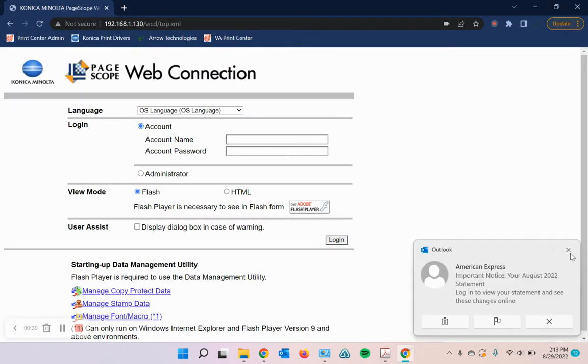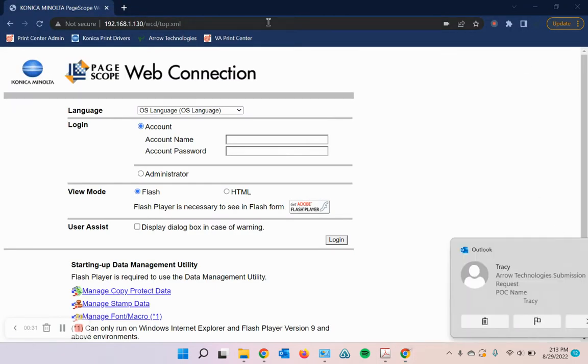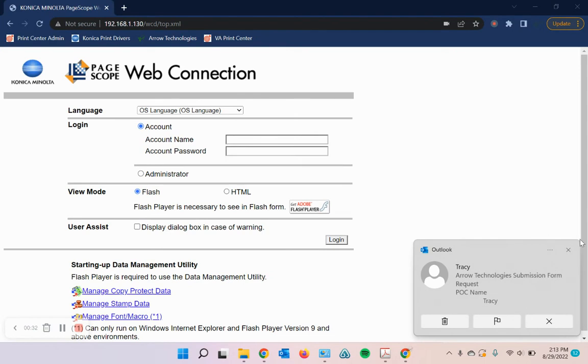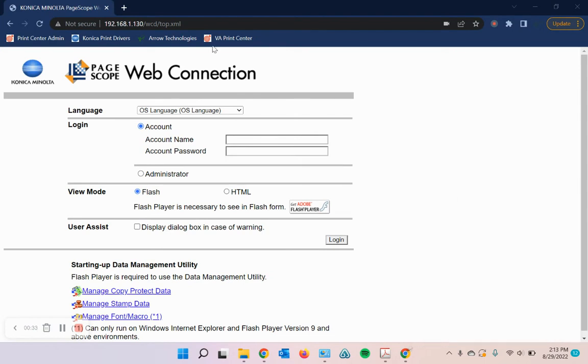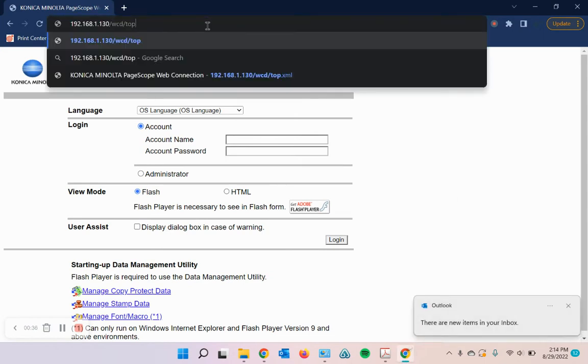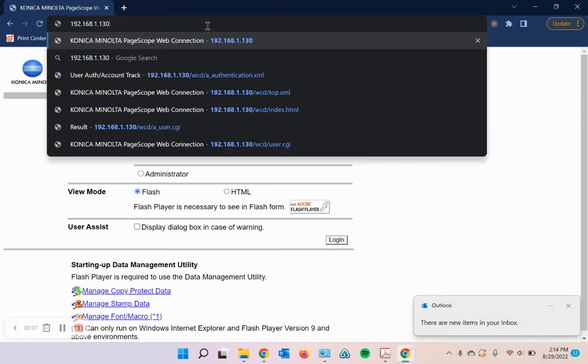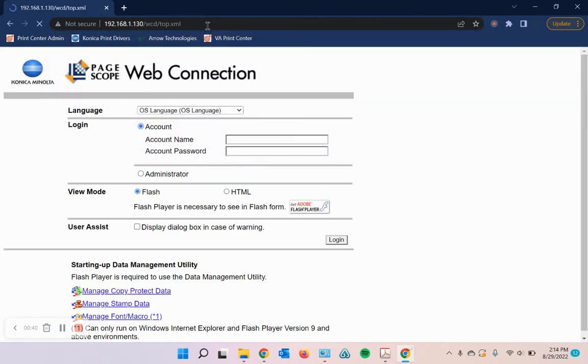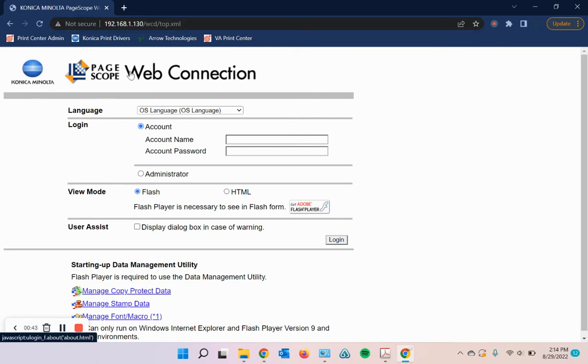Once you have it, go ahead and open up a web browser and type in the IP address in the URL bar. So mine is 192.168.1.130. Go ahead and hit enter and it should pull up your Konica Minolta page scope screen.